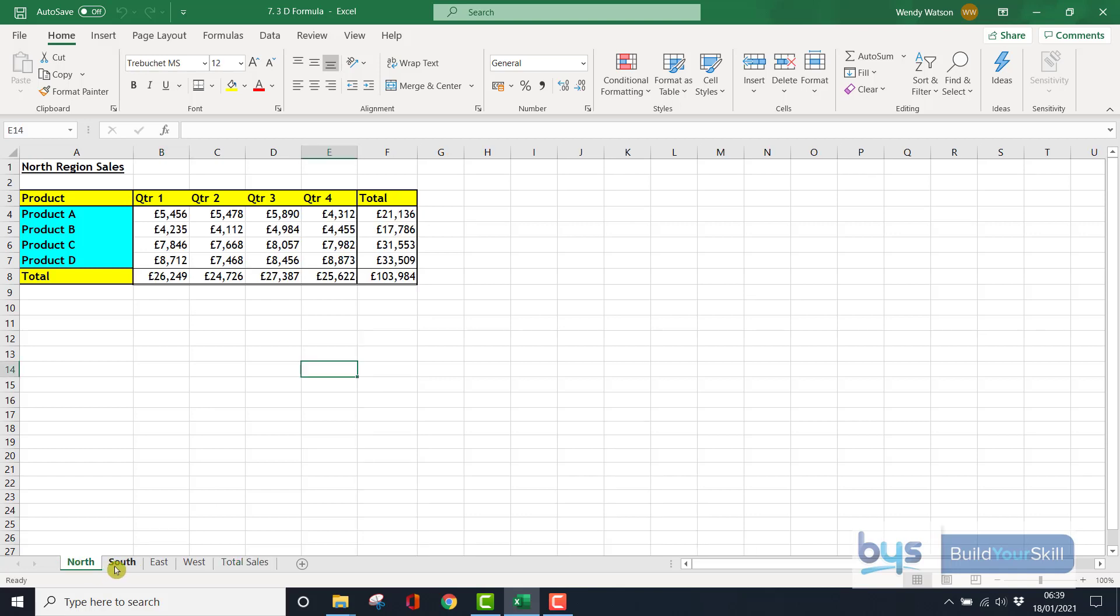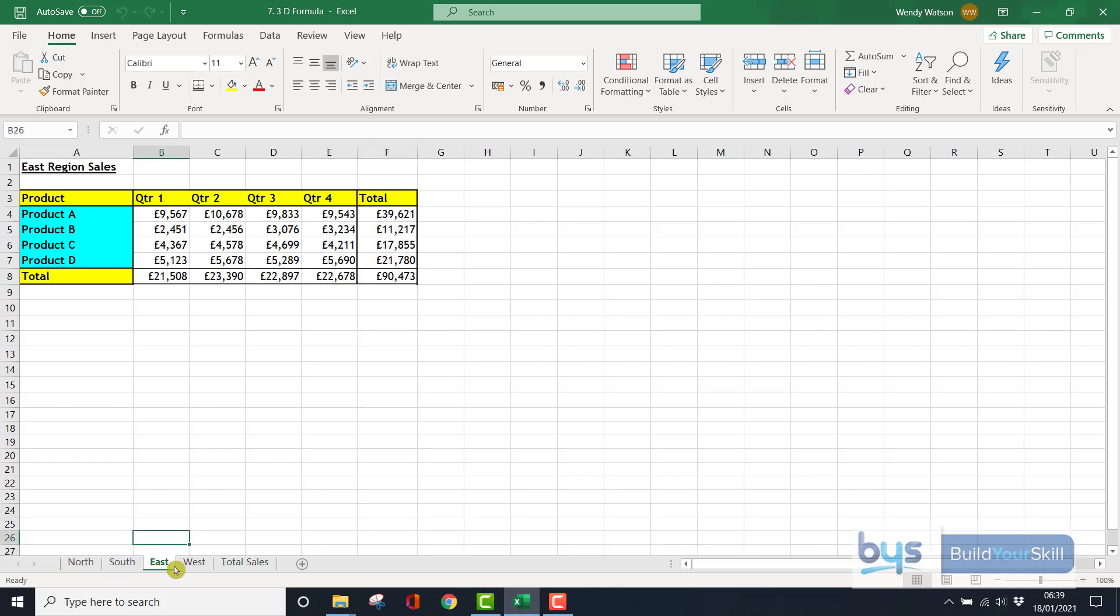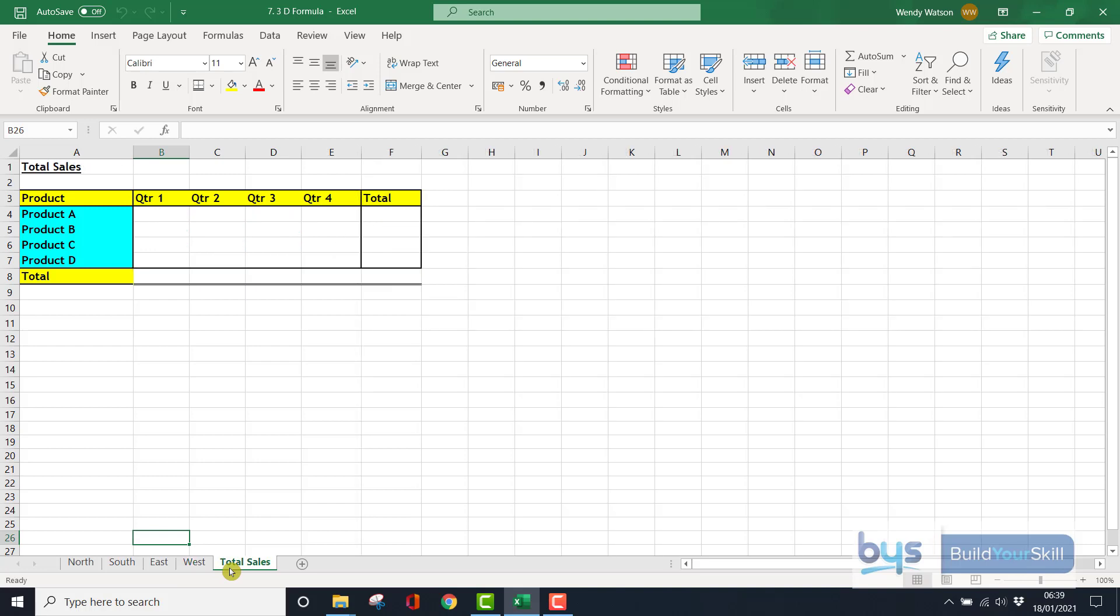Everything is exactly the same. It's been set up in the same format with the same color scheme.